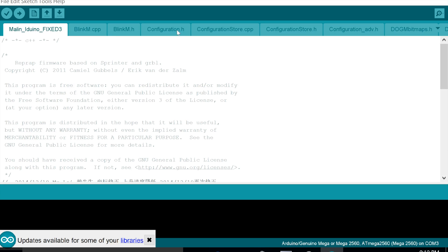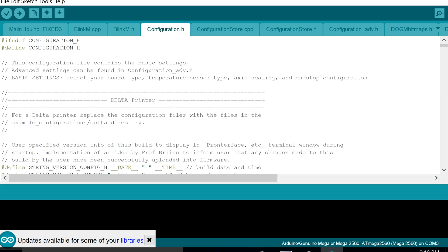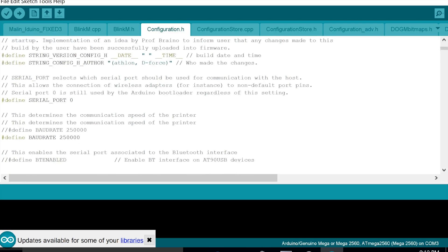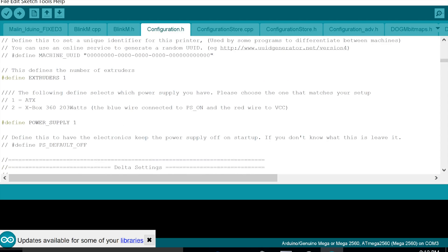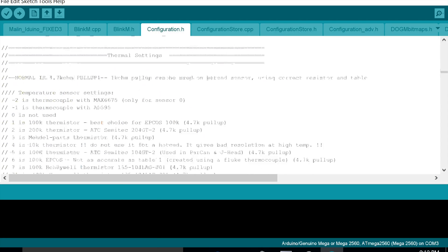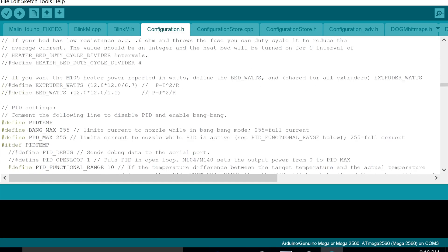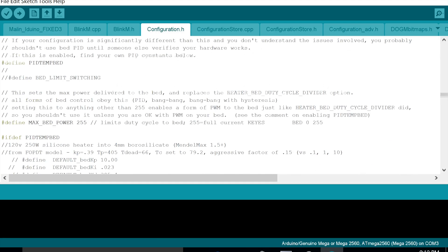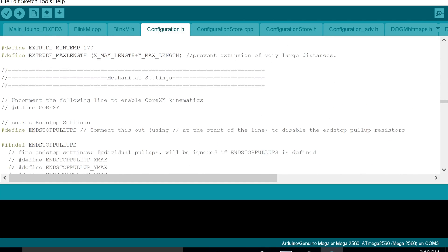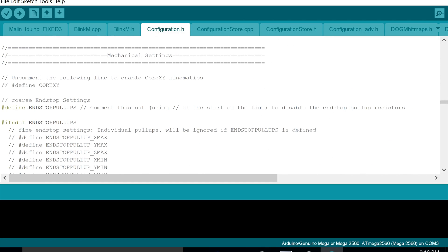So if we go into the configuration.h and we go down all the way to mechanical settings, keep on going down until we find mechanical settings.